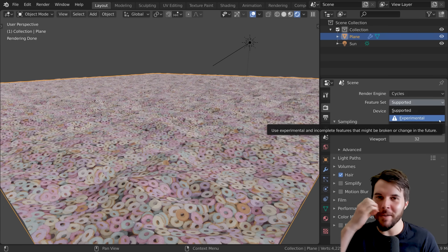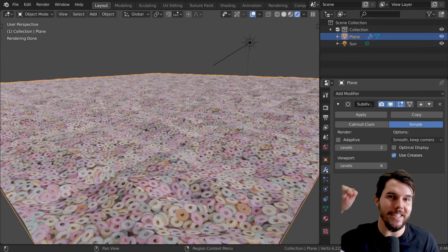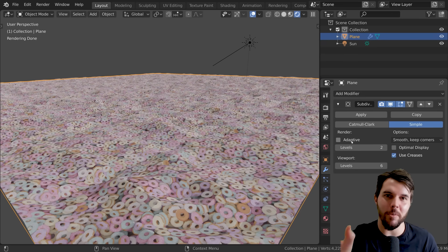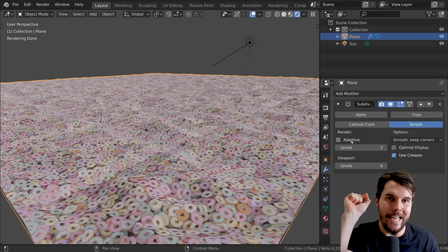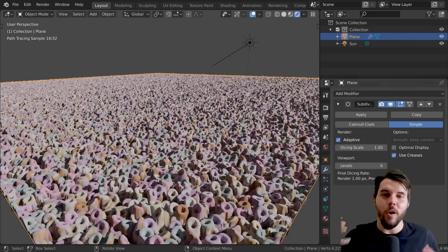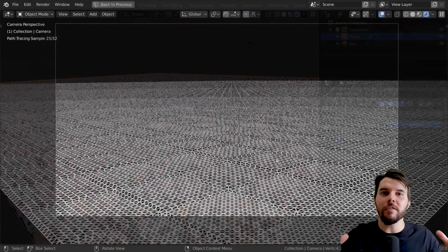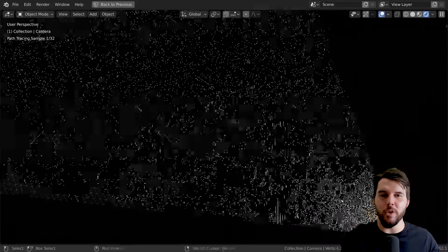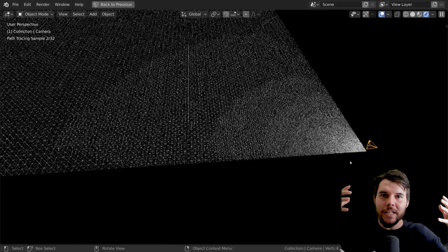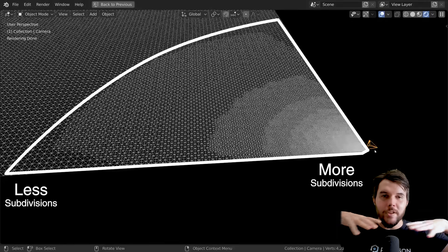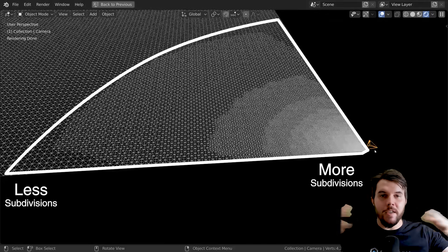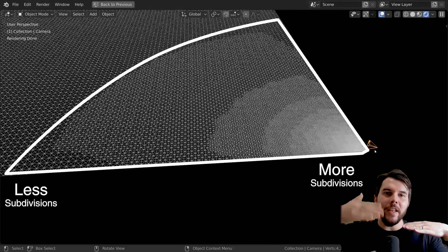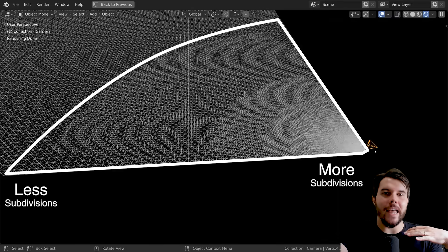When you do that, you should be able to go back to the subsurf modifier and you'll see a little checkbox there that says adaptive. If you check that, what that's going to do is it's going to subdivide your mesh dependent on your view. Looking from your camera, it's going to subdivide more towards the foreground close to the camera and then gradually fall off and subdivide less further away, which is exactly what you want.